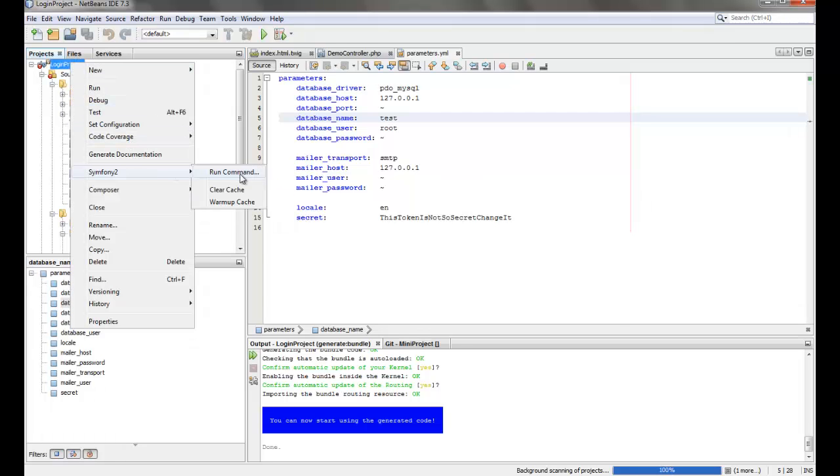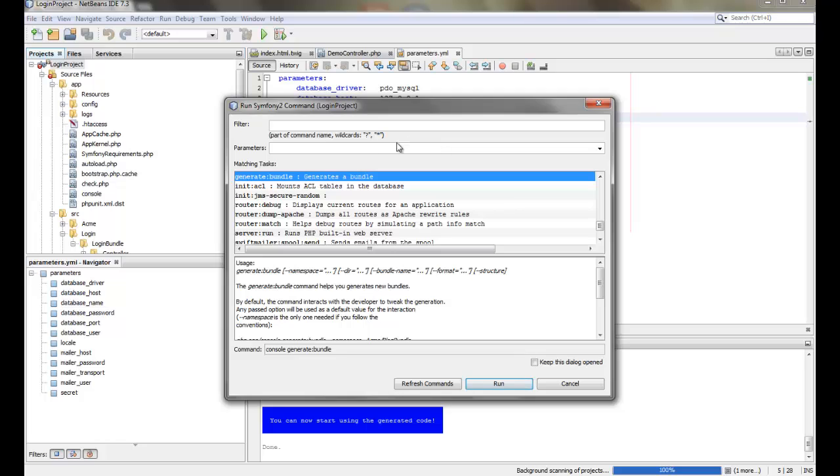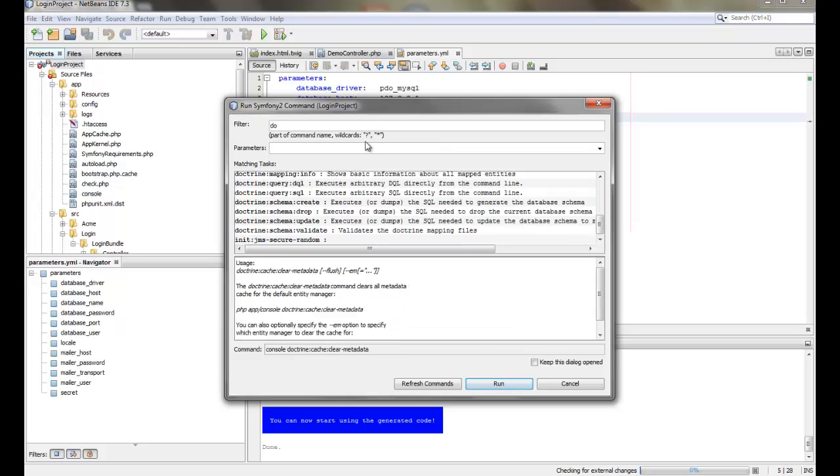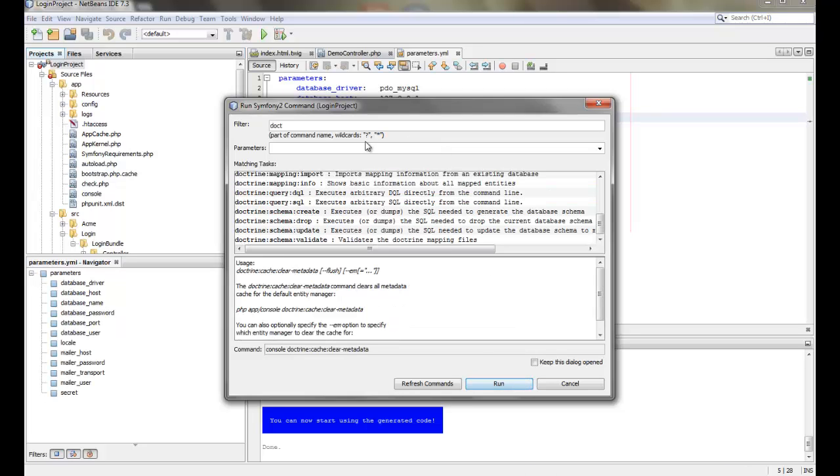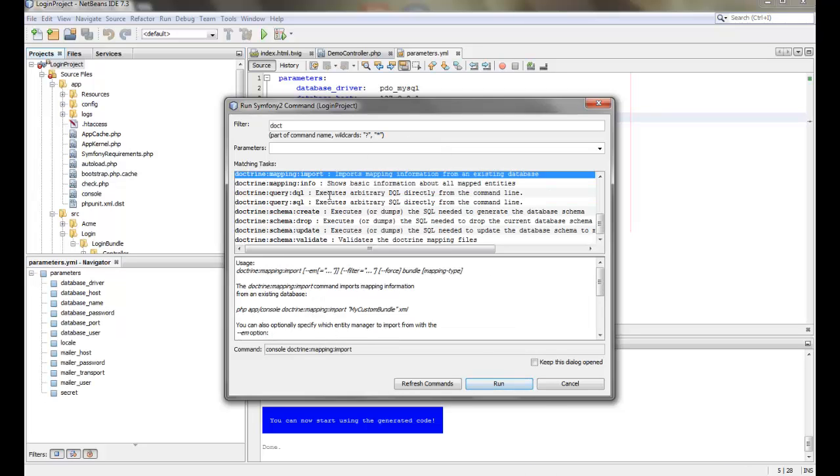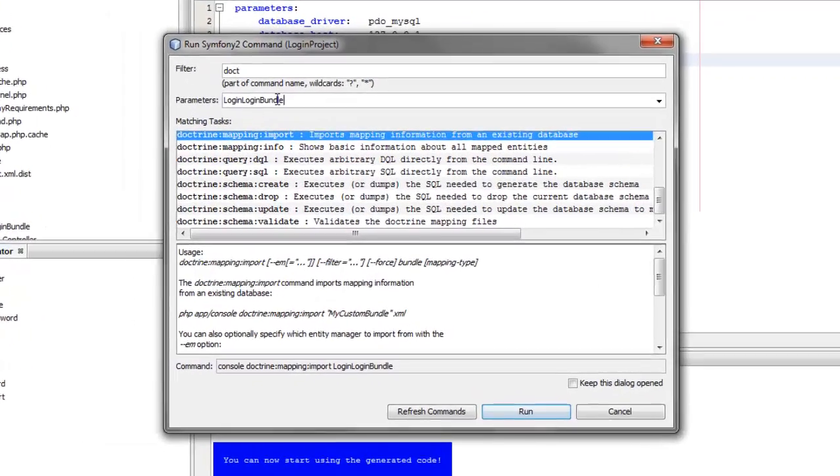Now we will run the command for mapping the database into our project. For that we can use the mapping import command. We will also have to give the bundle name, that is login and login bundle, which is the bundle name.